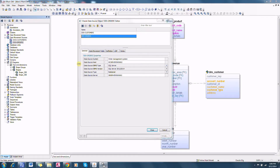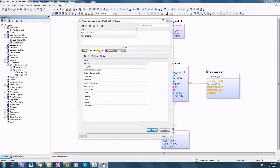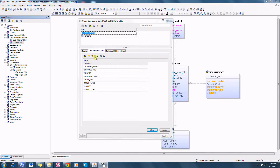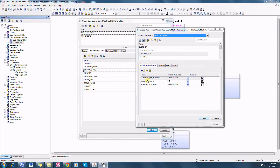In CRM data modeler, a data movement source object represents a collection of tables and additional information about the data source — source system name, host, database type — and then a collection of tables. Each data movement source object represents a collection of tables. We can select a particular table to go to the table editor to see all the columns and corresponding data types and definitions.